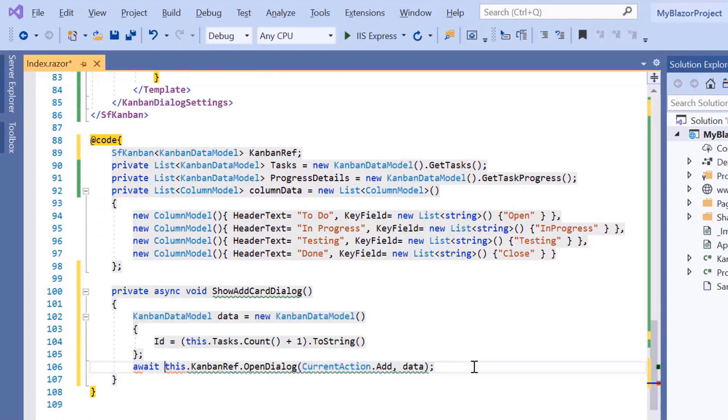Inside this callback method, I will auto-generate the ID based on the task count and pass the data to open the Kanban dialog using the open dialog method.